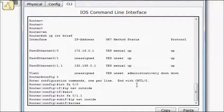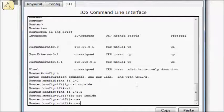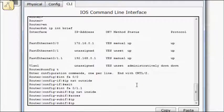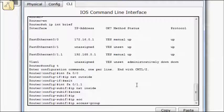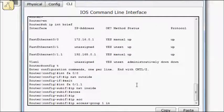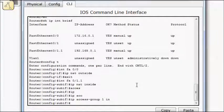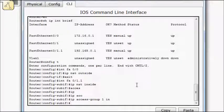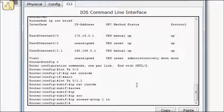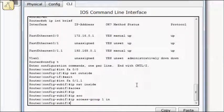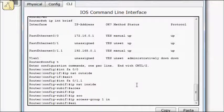So we'll do access IP access group 1 in. So when I create access list 1, that's going to basically be selecting that VLAN 1 traffic. Alright, so exit.